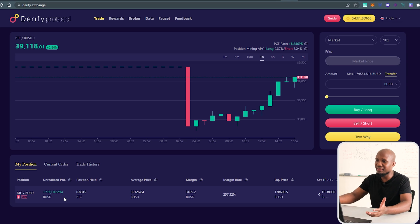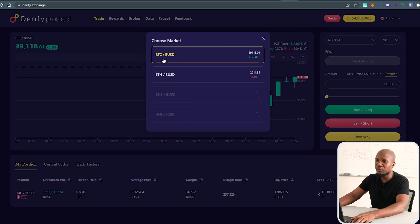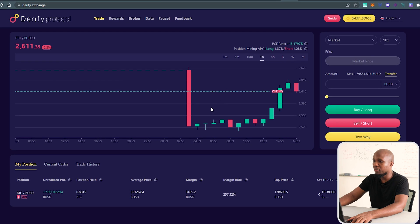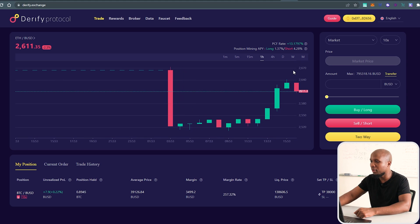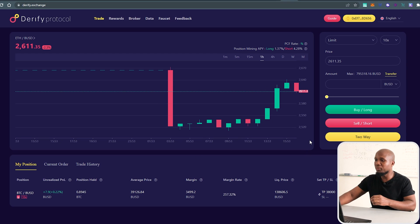Everything is now connected and you can see I have a trade open. I'm just testing this out, not necessarily doing chart analysis. Come here to select what assets you want to trade — as of recording, only Bitcoin and Ethereum are available. Let's say we want to trade Ethereum.